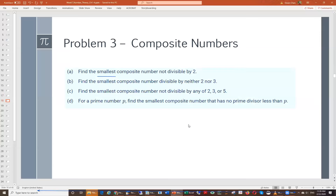Composite numbers are just non-prime numbers, meaning we can find a divisor other than 1 and itself. Now here's a tricky question: find the smallest composite number not divisible by 2. Think carefully — 4 is the smallest composite number, but it's divisible by 2, since 2 × 2 = 4.